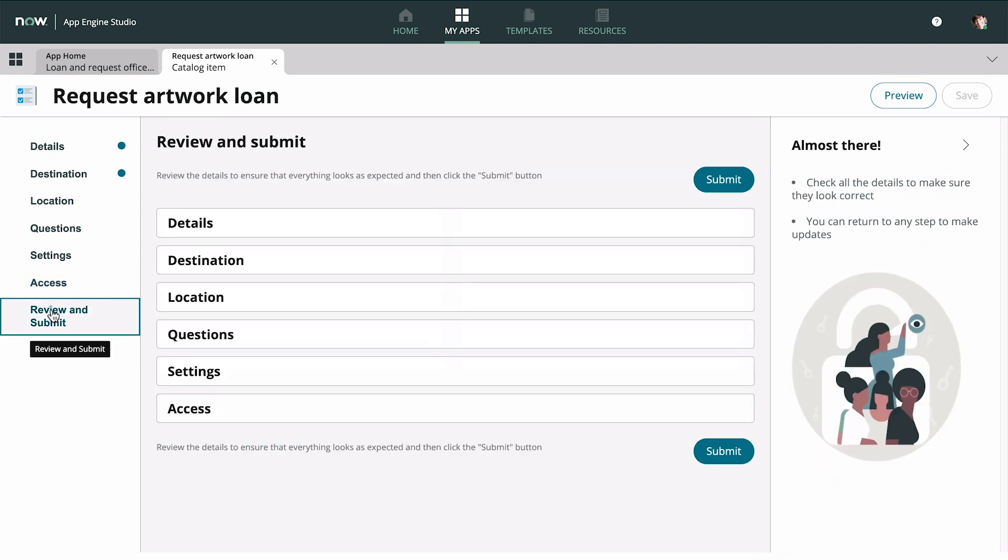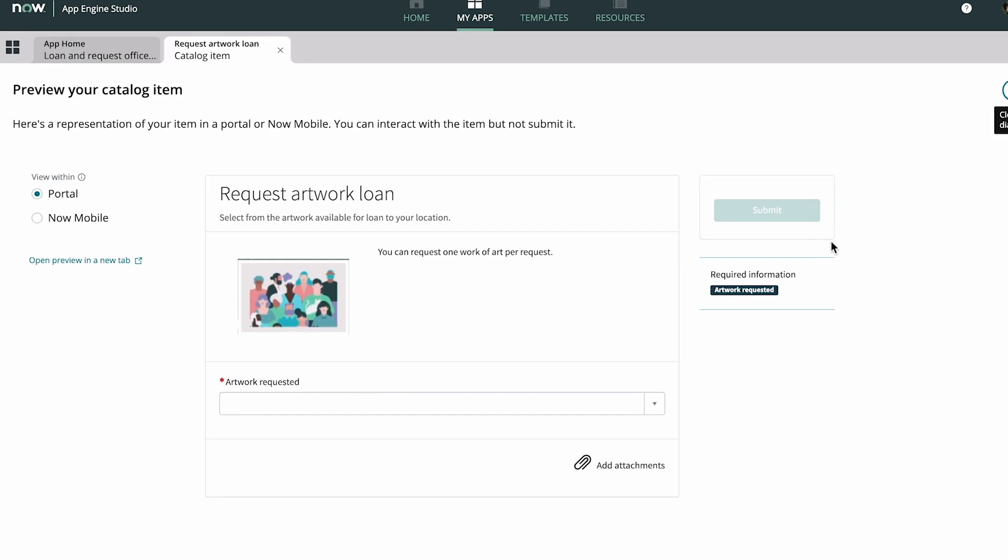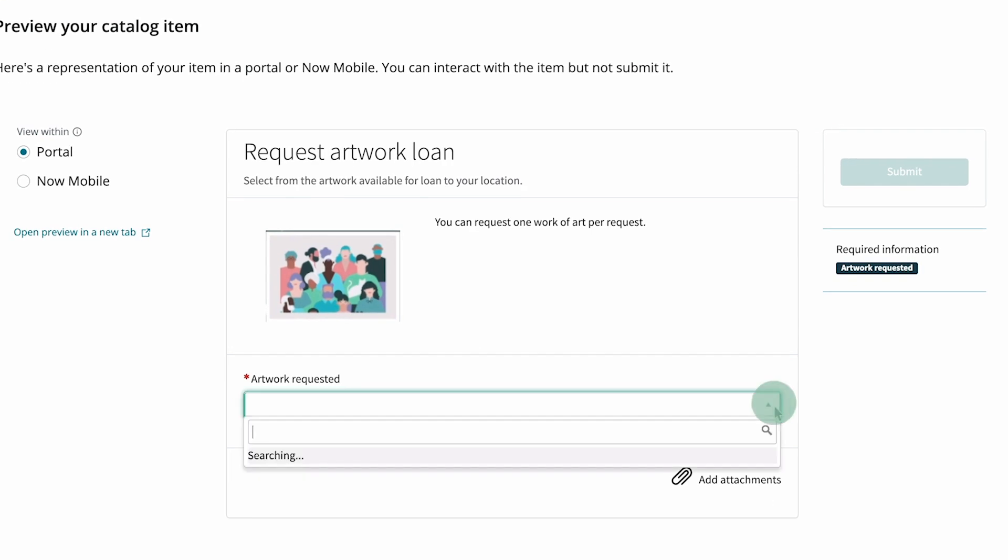Now we're ready to review and submit our item. But first, let's preview it. It looks good, but we need some records in the table to see if it's working.